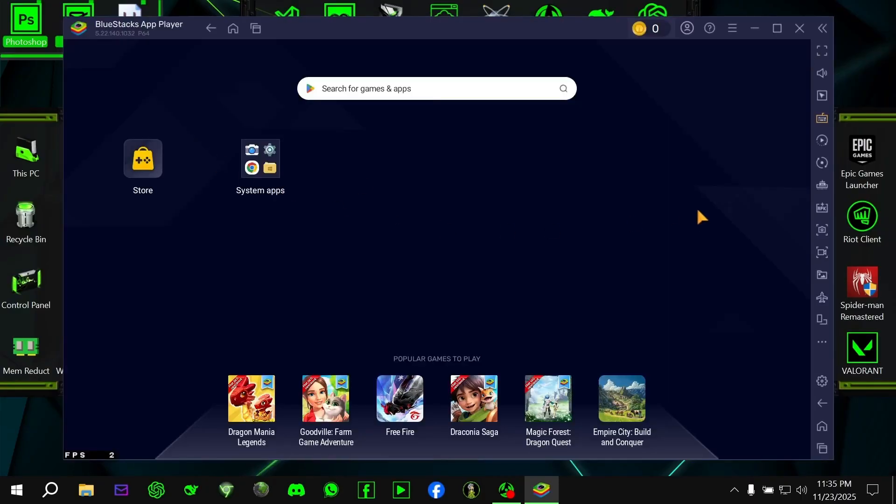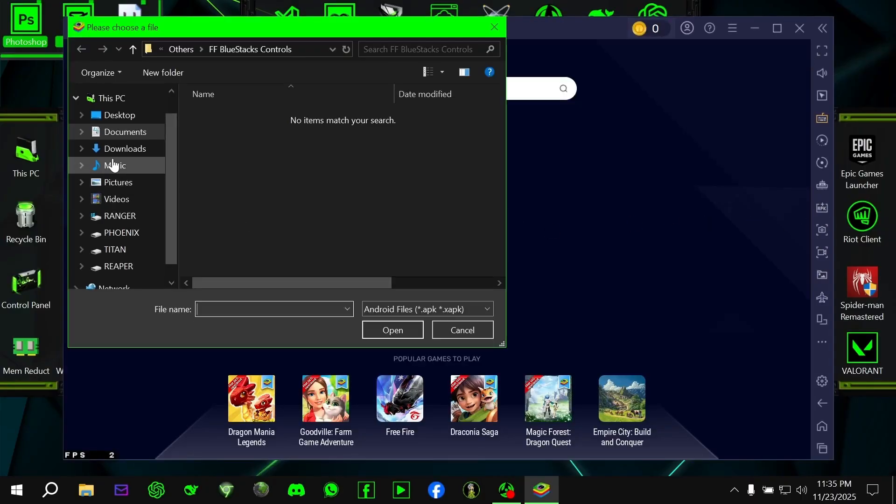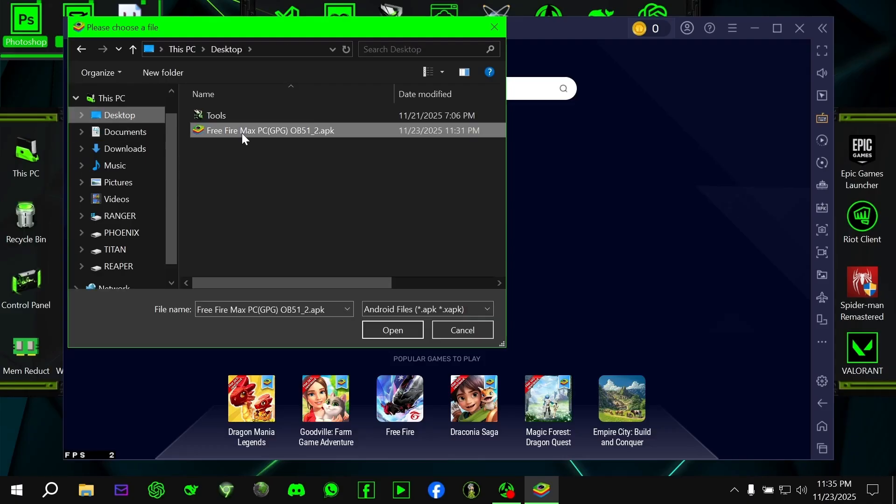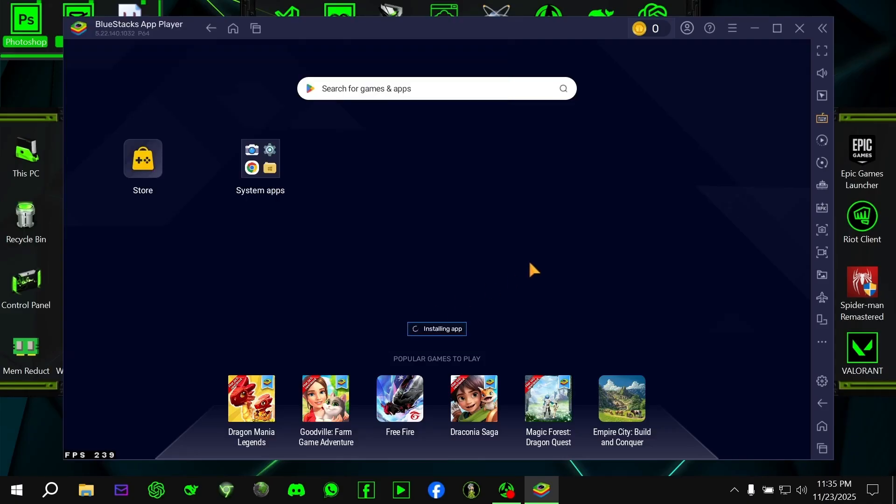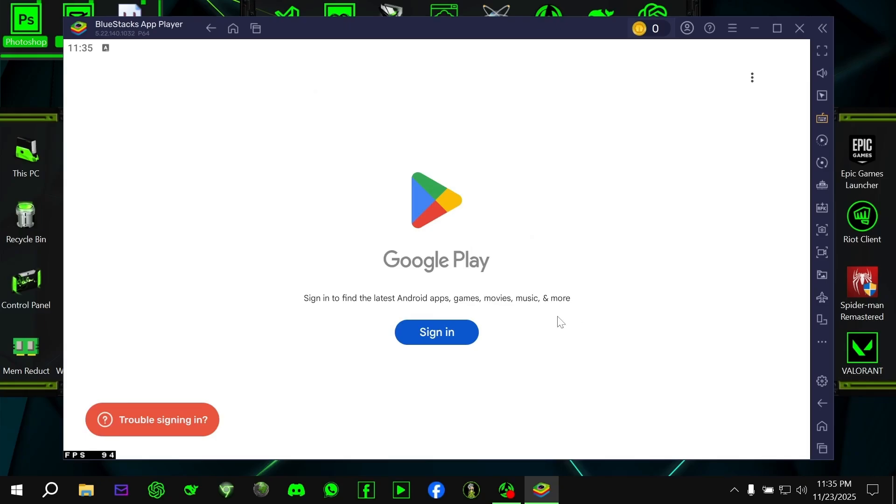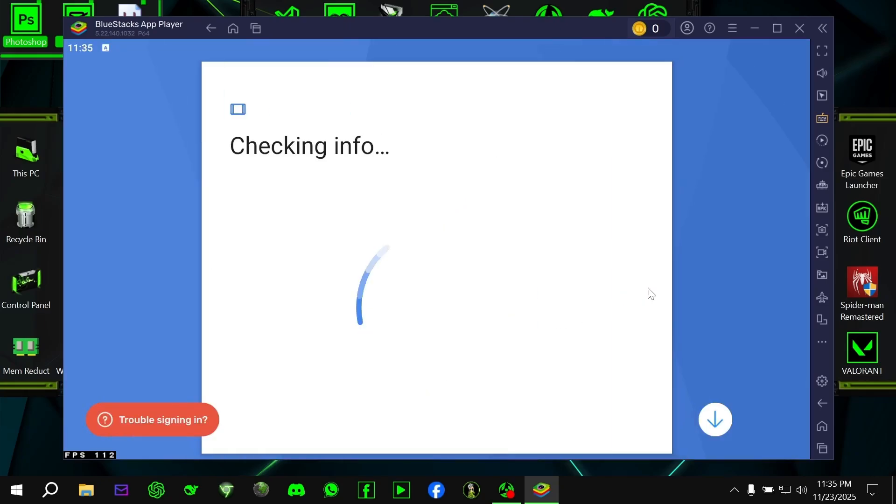After you've finished all the settings, now install the Free Fire Max PC app that you downloaded from my Discord server. Browse and install the app, or just double-click the file or drag that file inside the emulator, and it will automatically install in BlueStacks. Important step: After installation, do not open the game immediately.